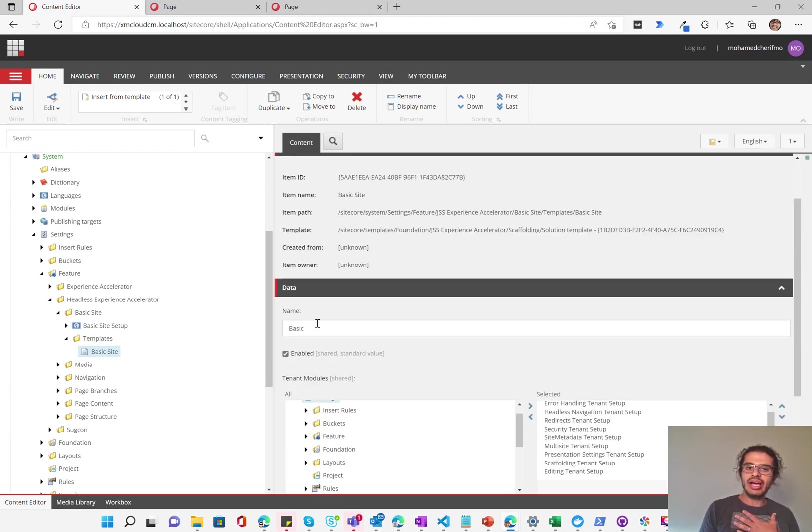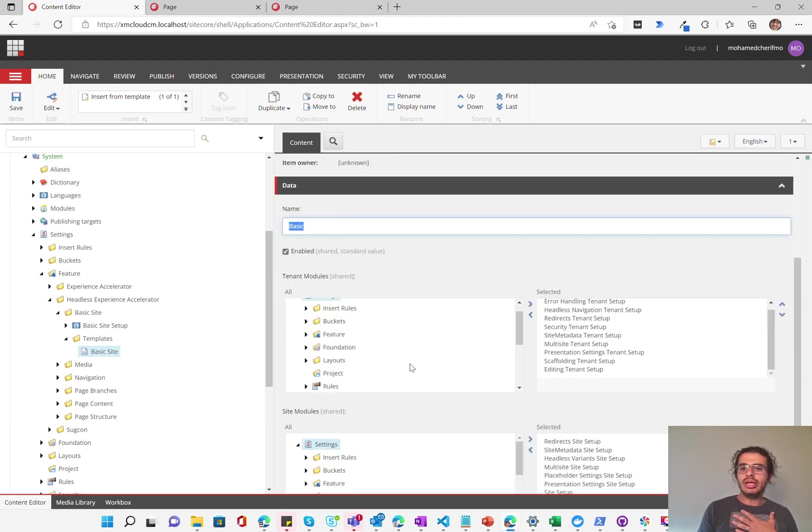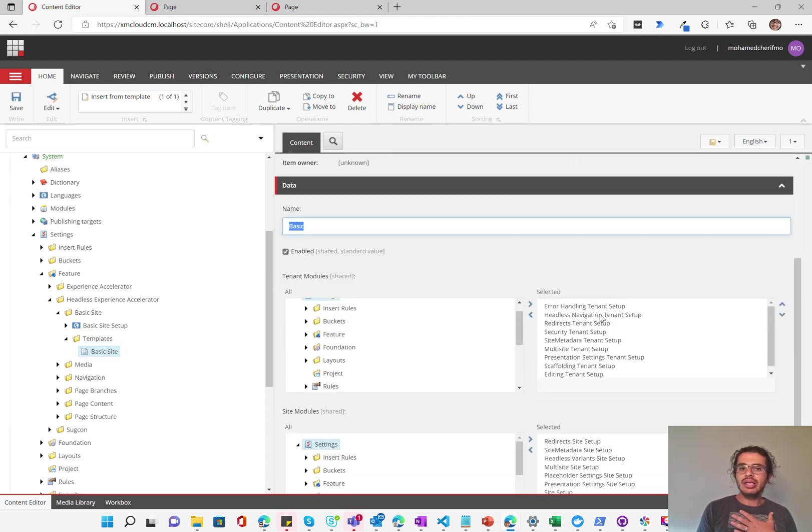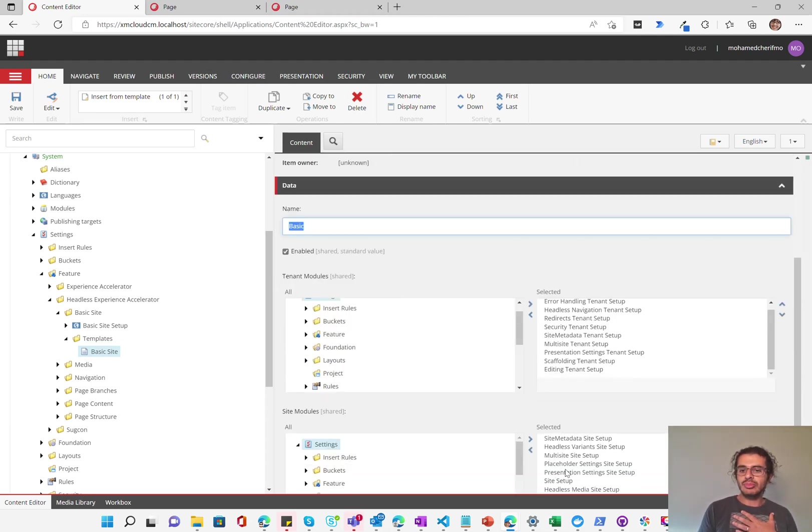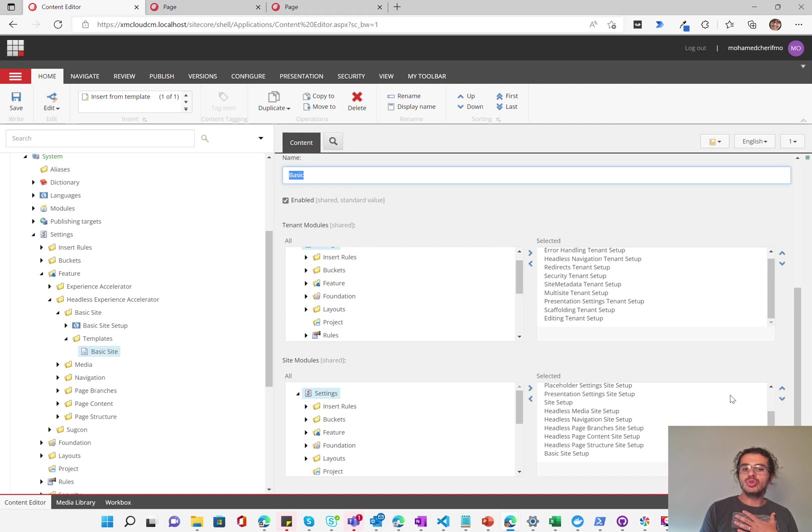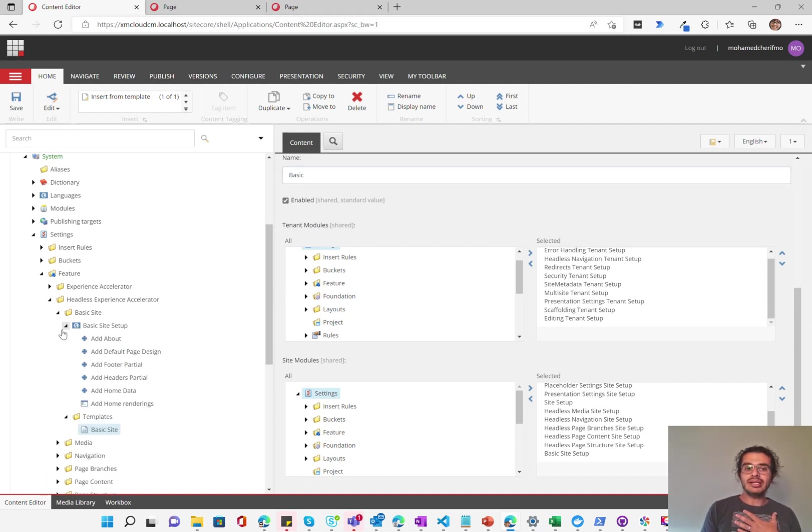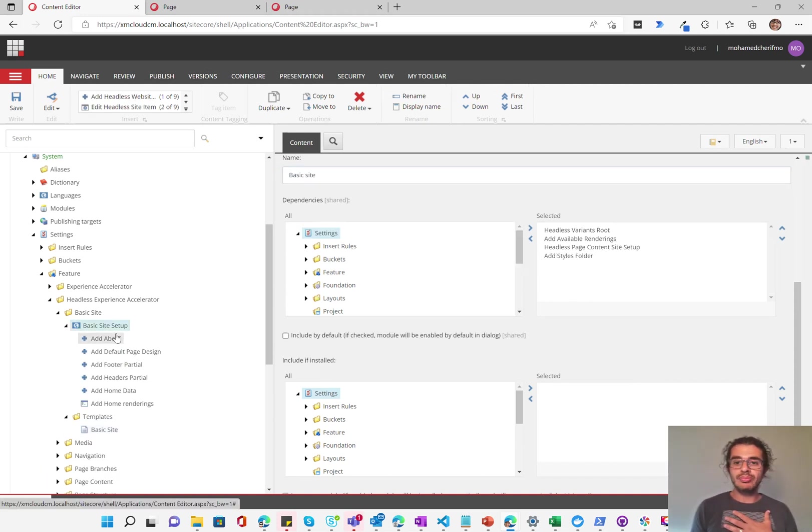So as I was saying here, we have the basic site setup and templates. And if we go here and create a new headless site, you'll see that one of the modules is that basic site. Now, it could have been done as a module just like all the other modules. However, since it's added in that structure here, I'm guessing that this is going to be used for templates as well that would show up in basic site setup or in the site setup in XM Cloud. You'll see that it has a name, whether it's enabled or not. And then it has all the tenant modules, the site modules that should run with it.